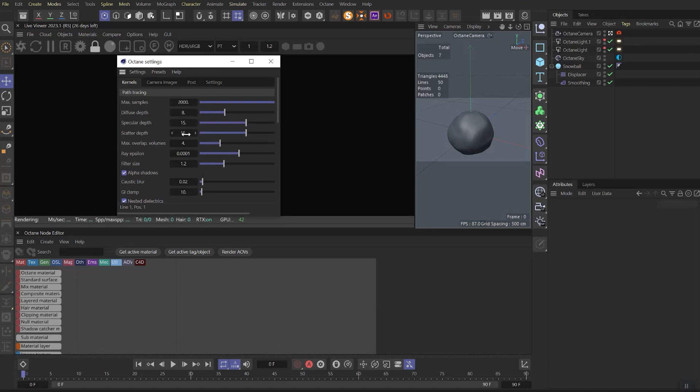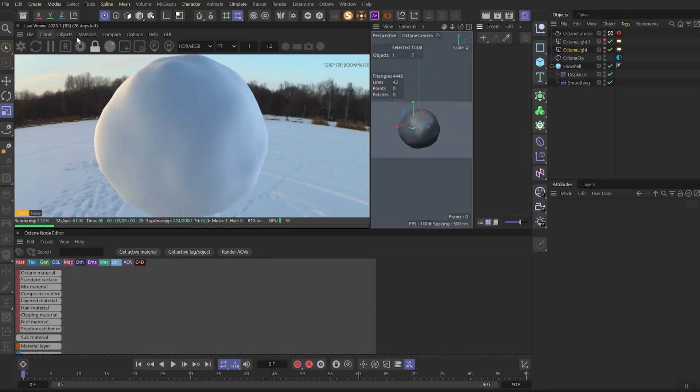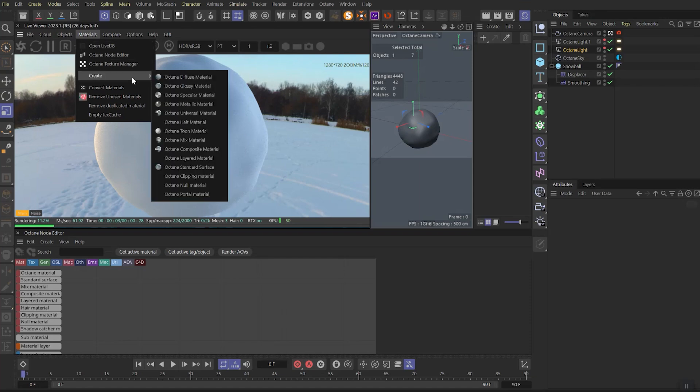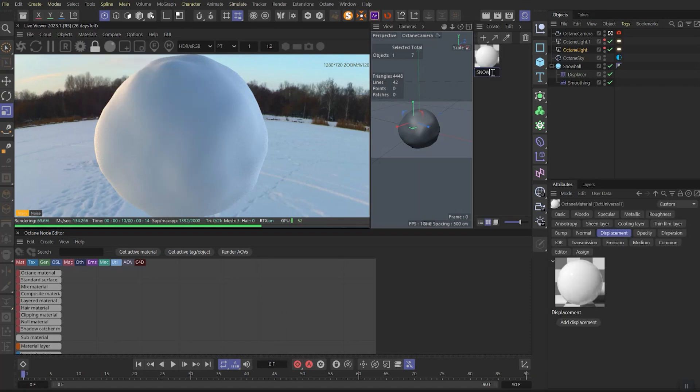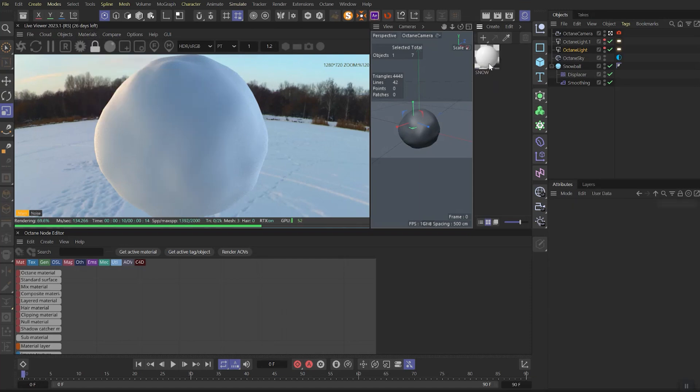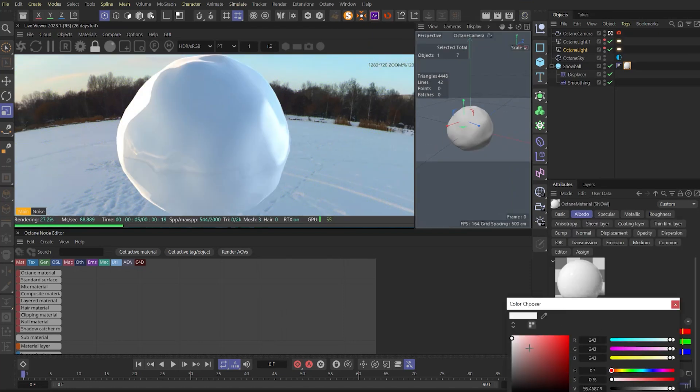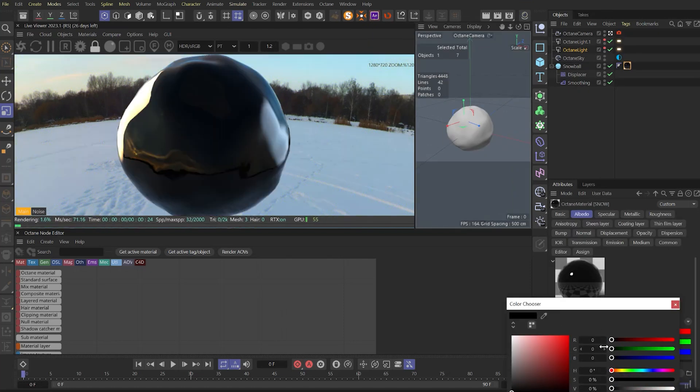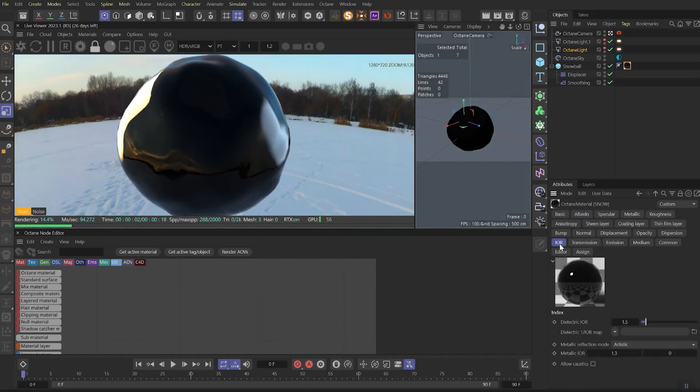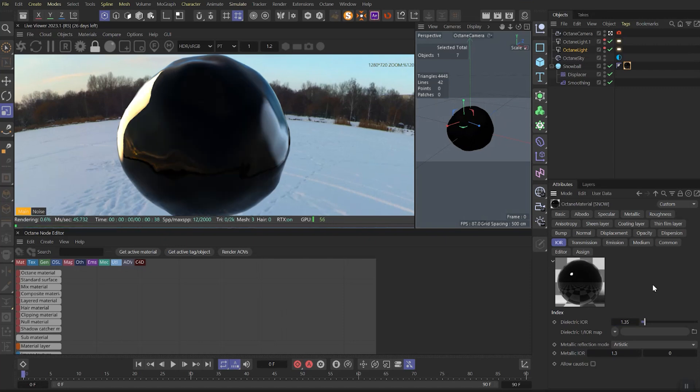Notice that specular and scatter must be quite high. So let's start from creating a new universal material and immediately rename it as snow. Also don't forget to apply it on the sphere, let's make albedo color black to see better what's going on. And set refraction to 1.35.